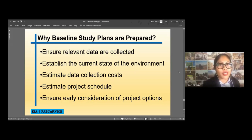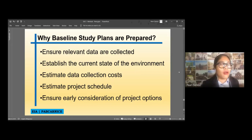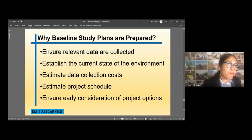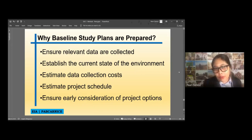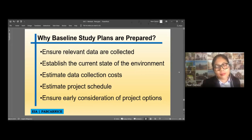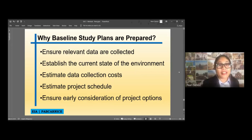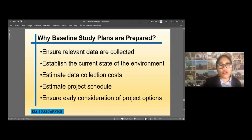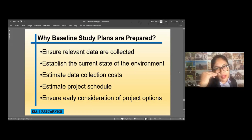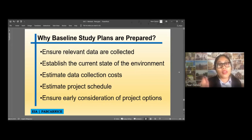We have to establish the current state of the environment — this is the very important part of your EIA study, because it serves as the reference point. If there is an adverse impact found during monitoring and audit, it can be compared to your baseline data. We also have to estimate data collection costs, since we cannot exhaust all our funds just on the baseline study. Finally, estimate the project schedule — by doing your baseline study plans, you will produce a Gantt chart laying out all activities with corresponding dates or months.